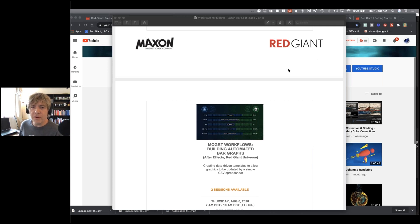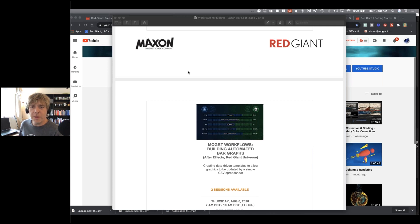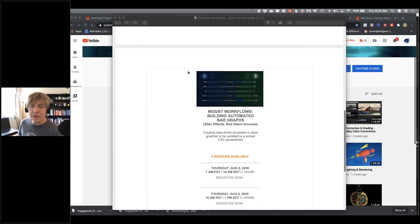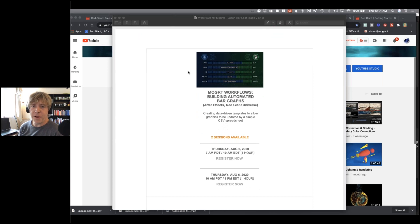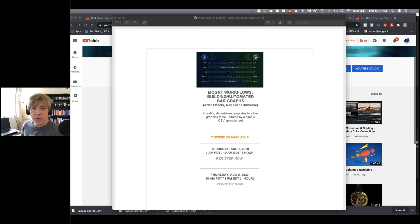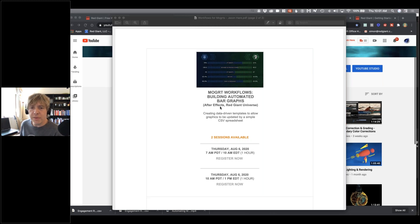We've had some great comments from people who have been quite impressed and inspired by the techniques Jason has demonstrated. Today we're doing more expressions, or Jason is, but also automating some updates with a spreadsheet — something Adobe introduced not so long ago, and this is a really nice implementation of it.